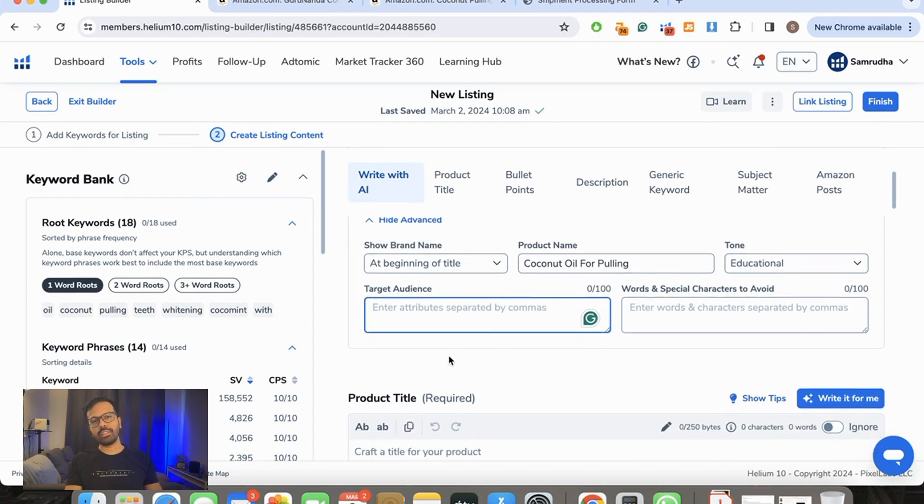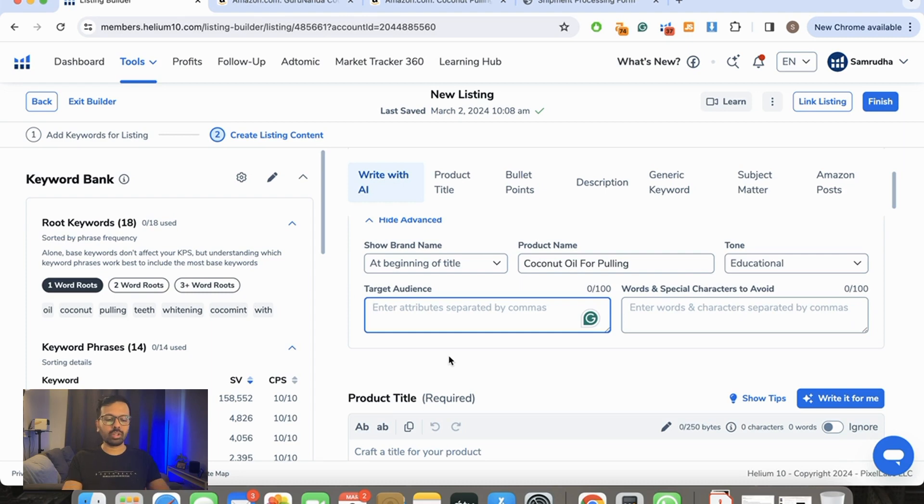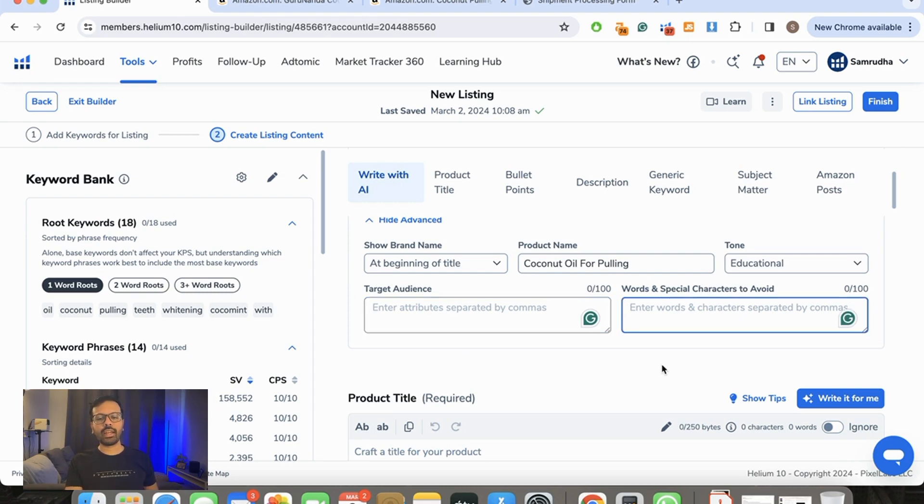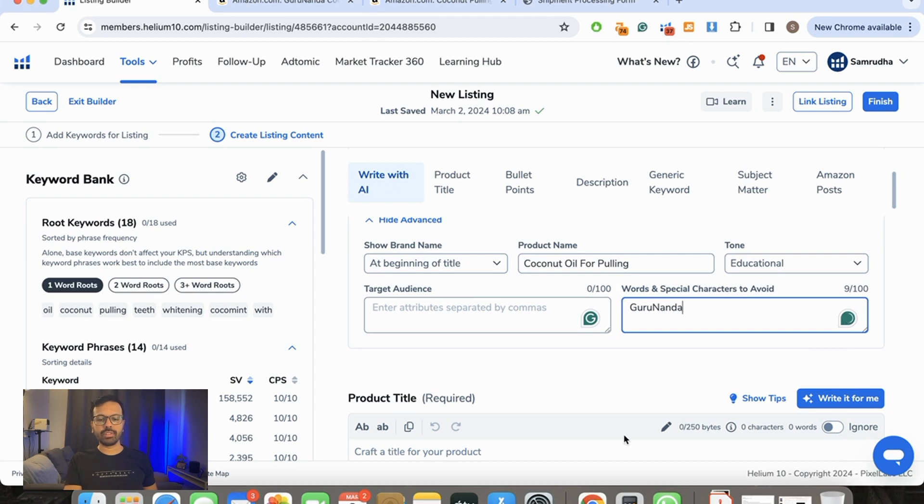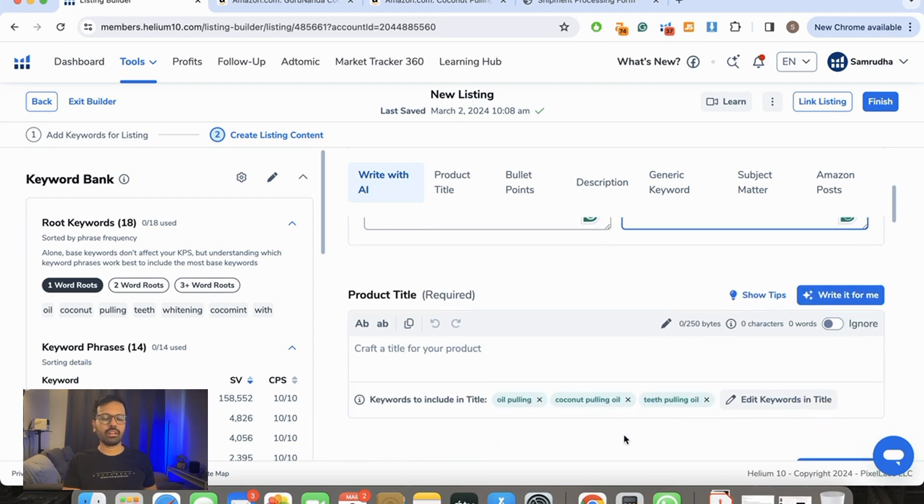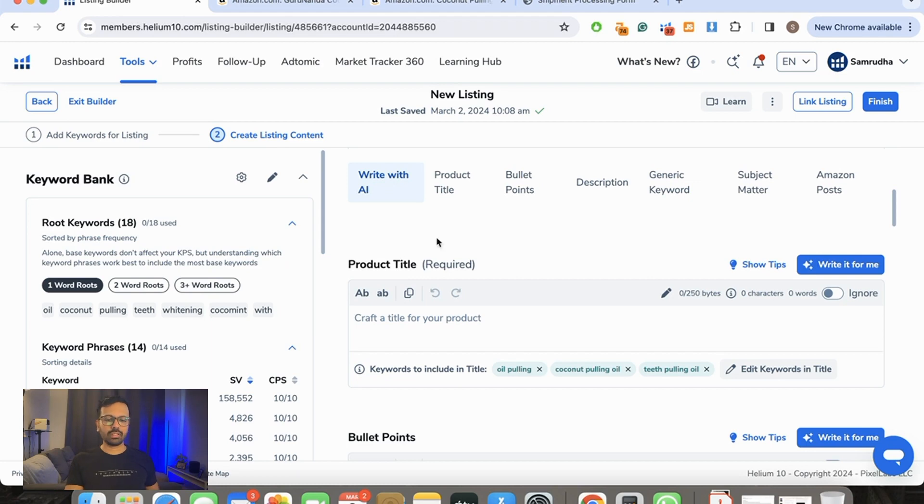Who's the target audience? I believe the target audience for this is all who get up in the morning and want a healthier teeth or those who might have gum issues or gum problems. I'm just going to ignore it. So it says words and special characters to avoid. I don't want the brand name anywhere to be used, so I'm just going to ask it not to put this brand name anywhere. And now we can start writing our listing with AI Listing Builder.